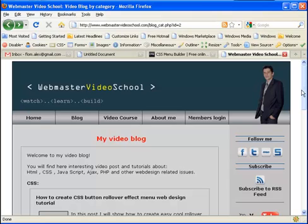CSS and HTML menus. This is a very popular issue. I get a lot of questions about menus and how to create them.